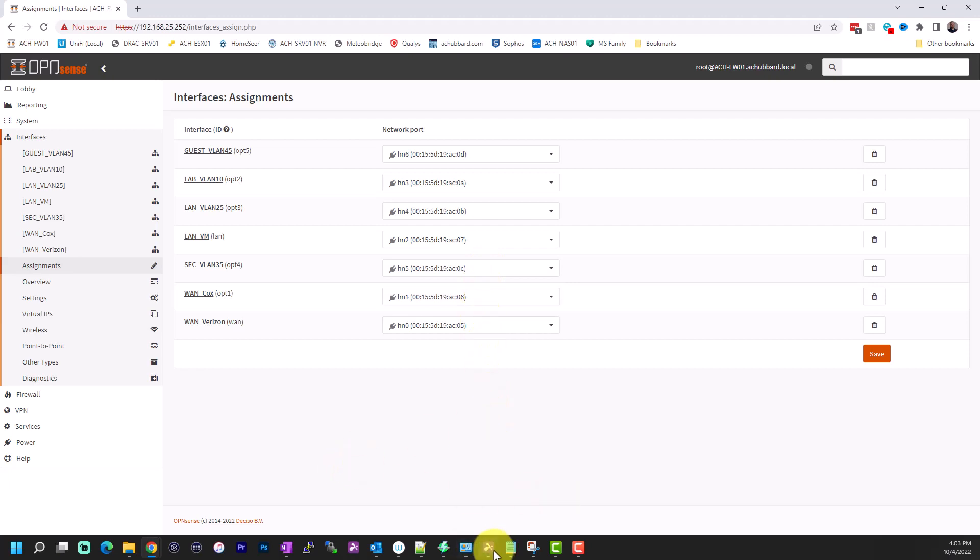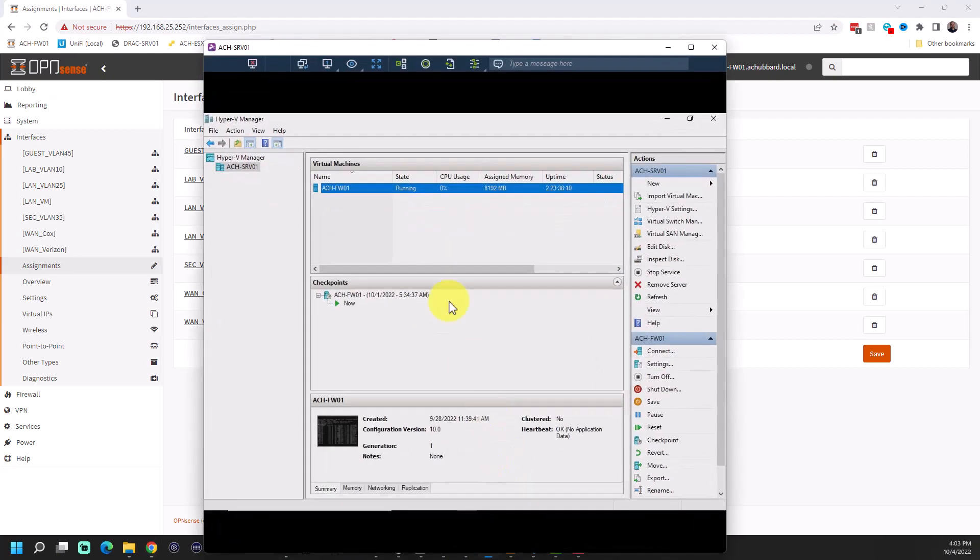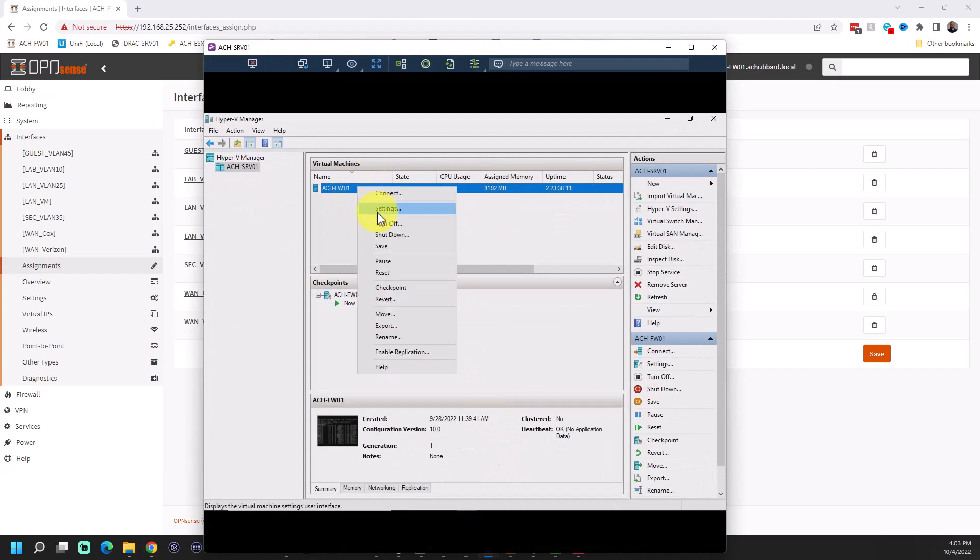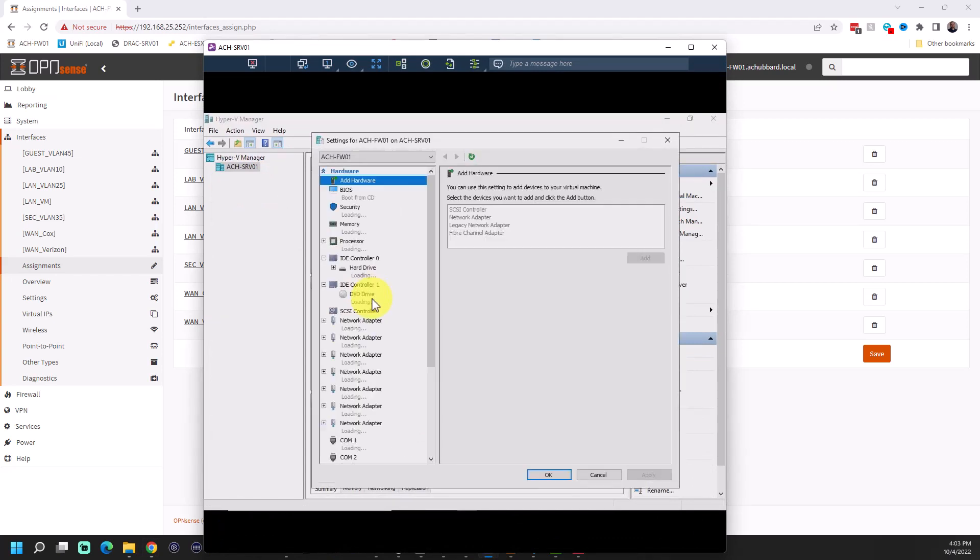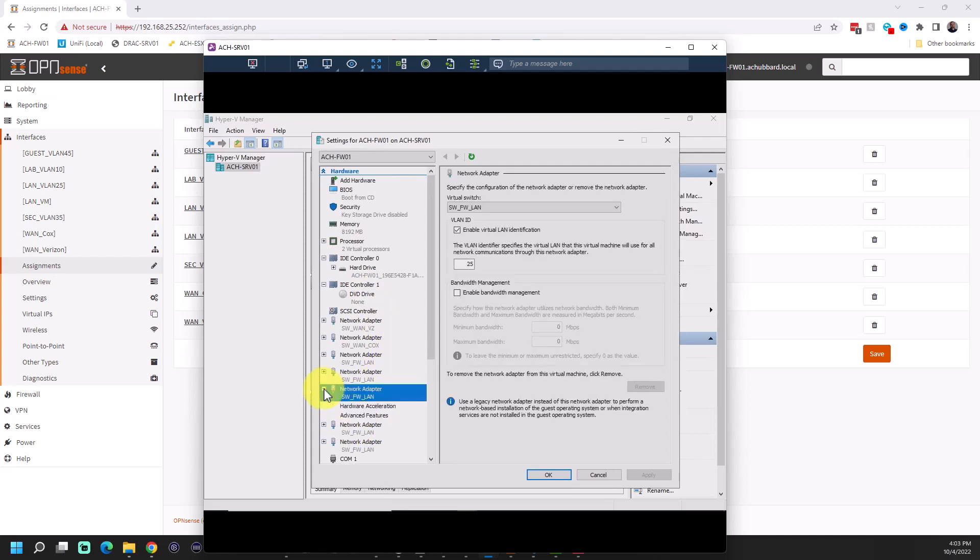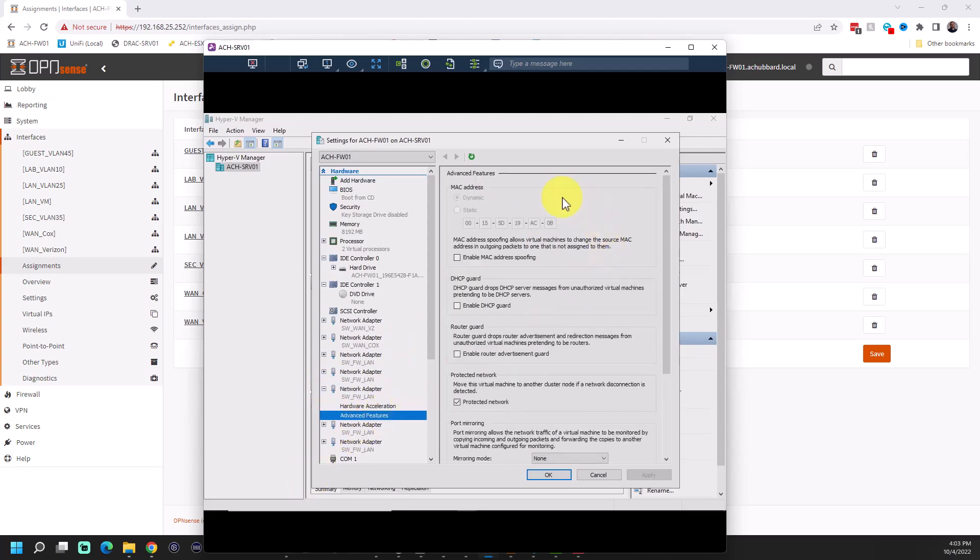If you come back to Hyper-V here real quick, if you open it, go back to settings, and let's say we want to find the MAC address of one of these adapters. So we'll just randomly pick this one. And so we're going to come over to advanced features. And even though it's grayed out, so we know the last four of this MAC address for VLAN 25 is AC-0B. So we can close out of this.